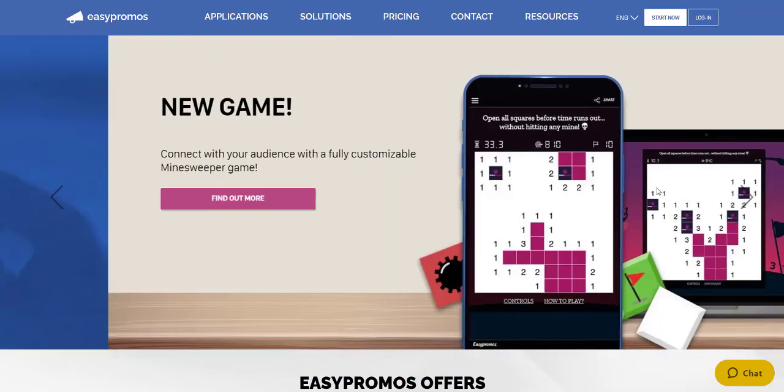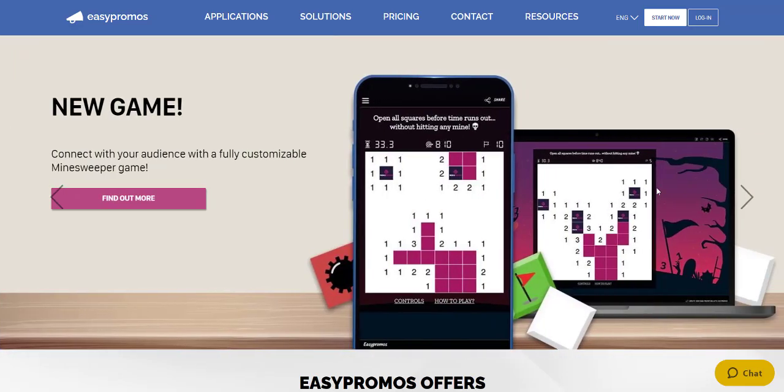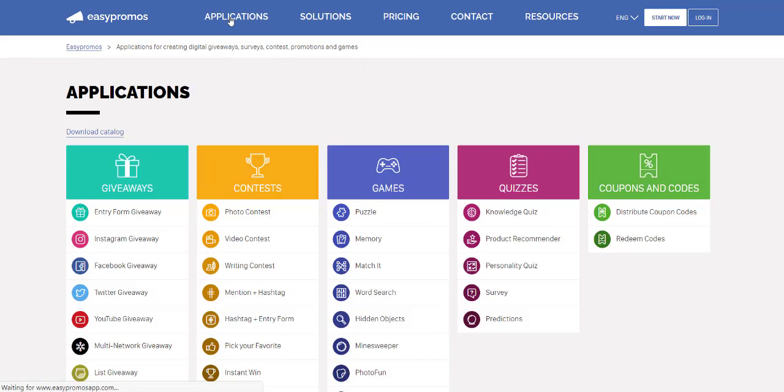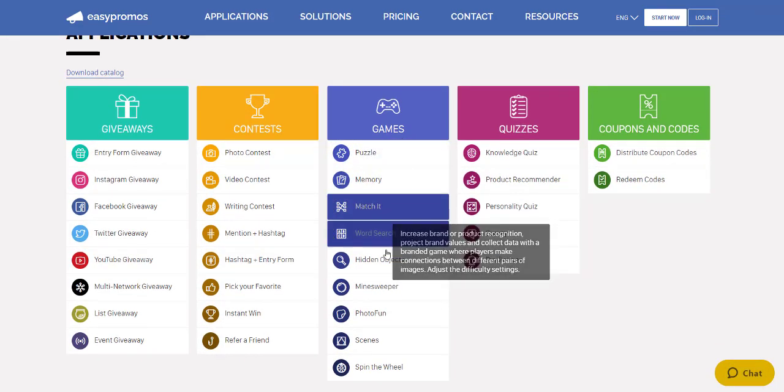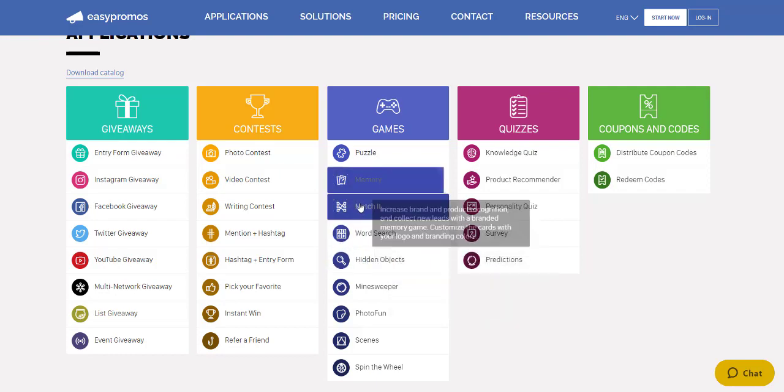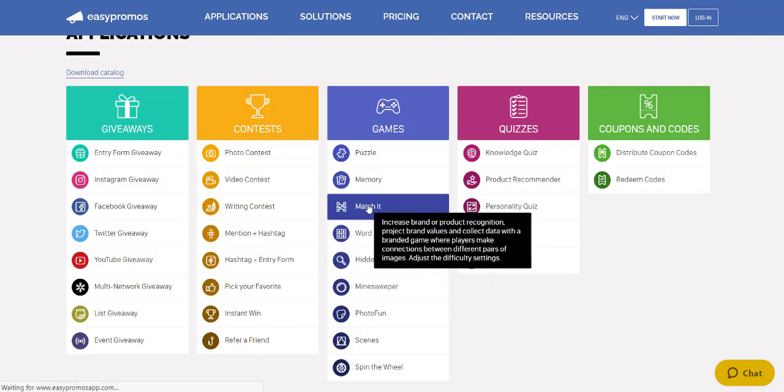Hi there. In this video, we're going to take a look at the Match It game, which is found in Applications. Scroll down under Games and find Match It.